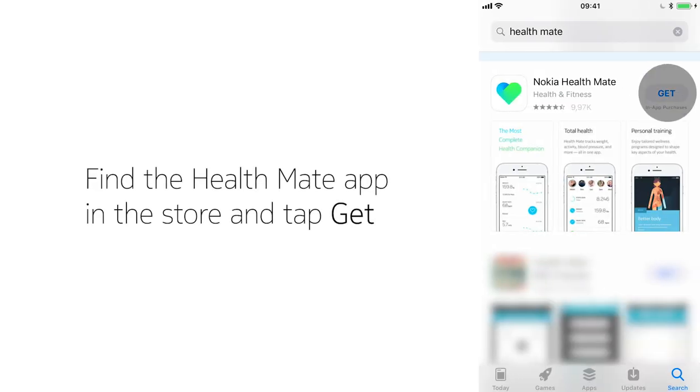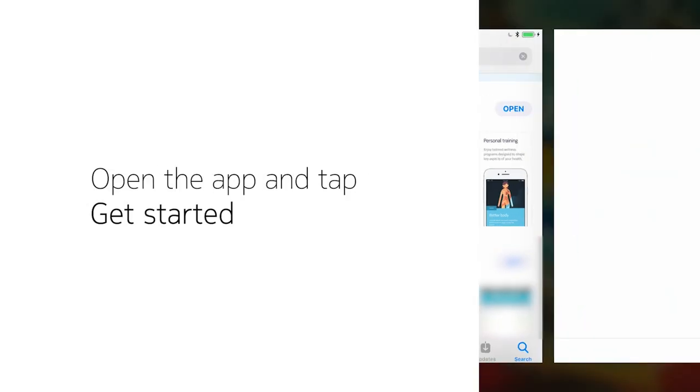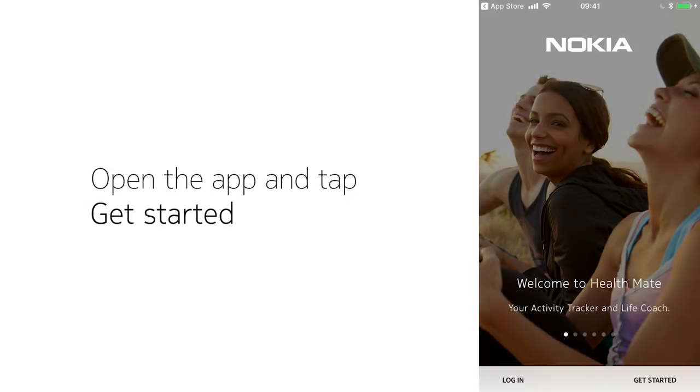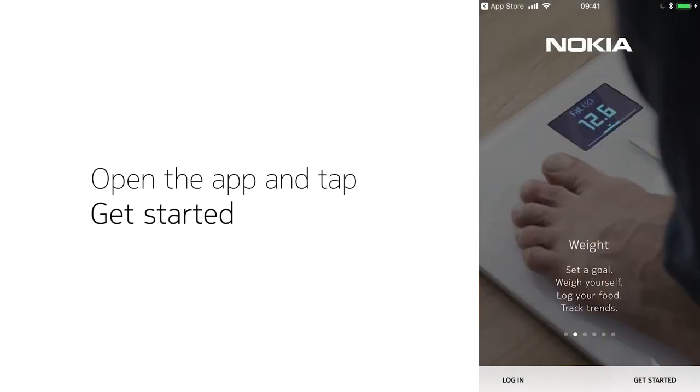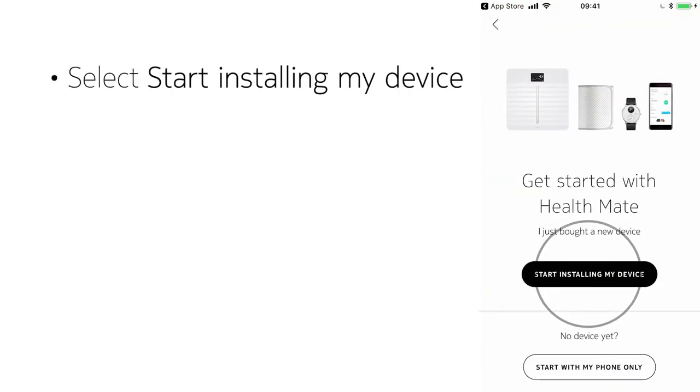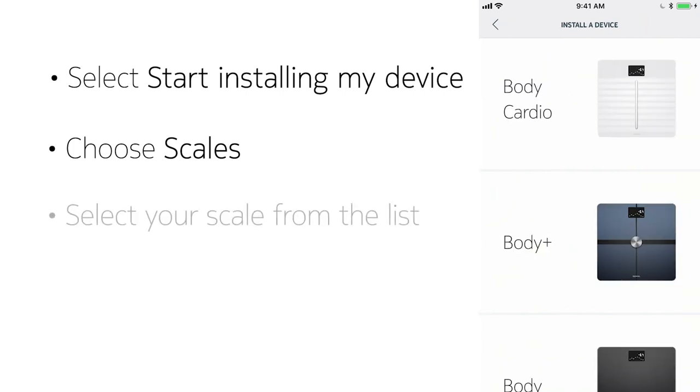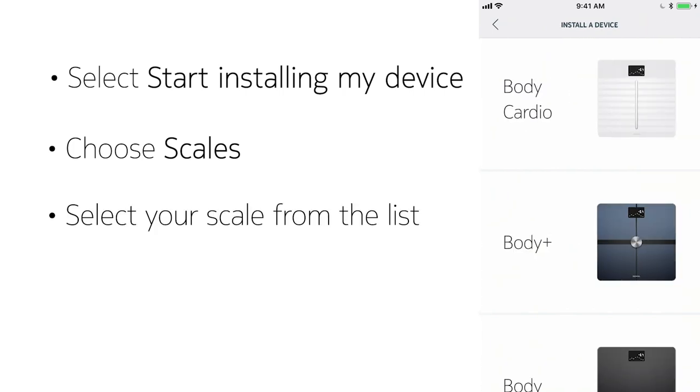Find HealthMate in the App Store and tap Get. Now tap Get Started, and then select Start installing my device. Choose Scales, then select your scale from the list.